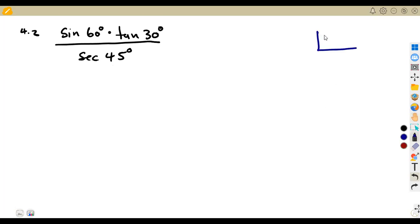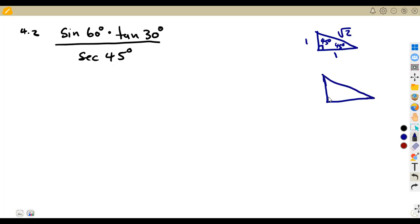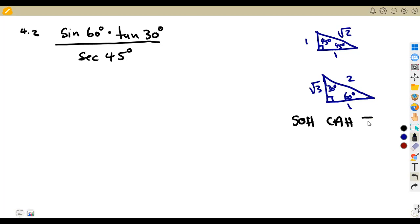From your special angles — this is a revision — we have the 45-degree triangle with sides 1, 1, and √2. We also have the 60-30 triangle with sides 1, 2, and √3. So the sine of 60 degrees: using SOHCAHTOA, opposite over hypotenuse according to 60 degrees gives us √3 over 2.